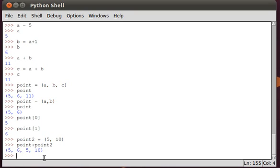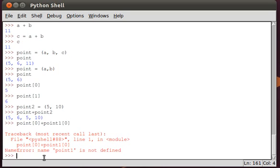So it's not quite the same. To actually add the values inside the tuple, we have to say point of zero plus point one of zero, and that will, sorry...